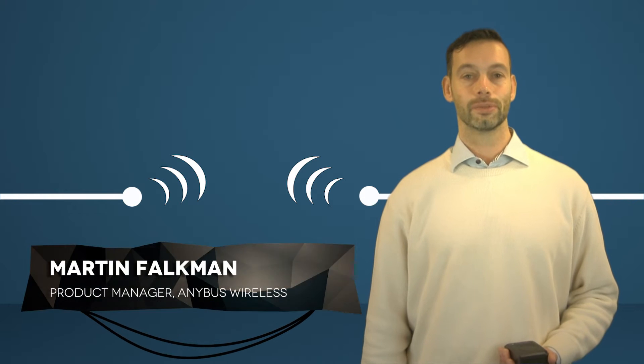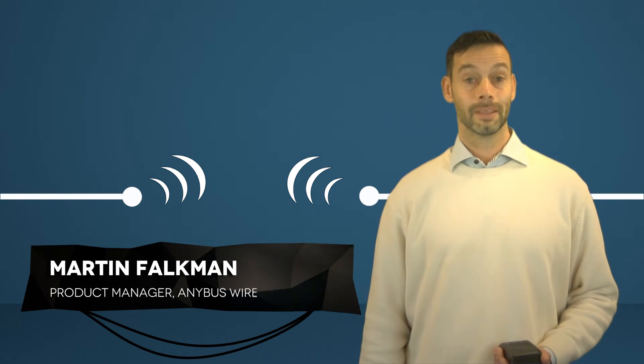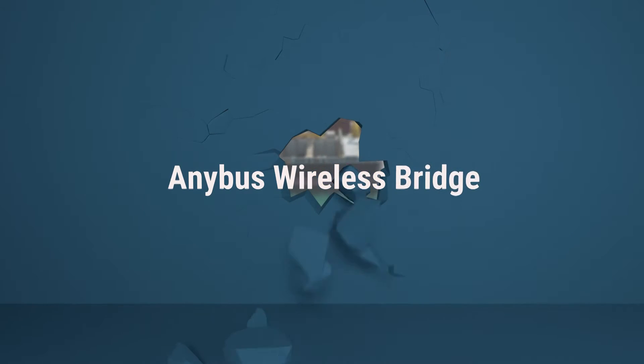Do you need to create a wireless bridge in an industrial network? HMS has a solution which allows you to do just that. This is why we call it the Anybus Wireless Bridge.